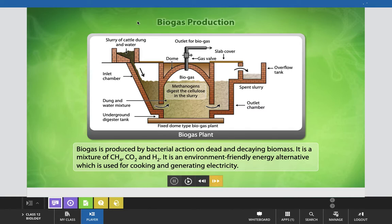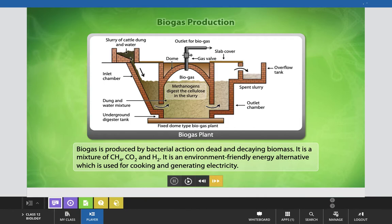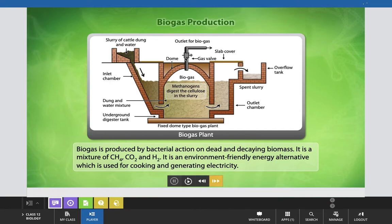Now we will see how microbes are used in biogas production. This is the structure of a biogas plant, which has three basic components. The inlet chamber receives slurry — cattle dung mixed with water — which is fed into a cemented chamber and passed into the dome-shaped, fixed dome type biogas chamber. From here, the biogas is released through an outlet, and the remaining residual spent slurry comes out through the outlet chamber.